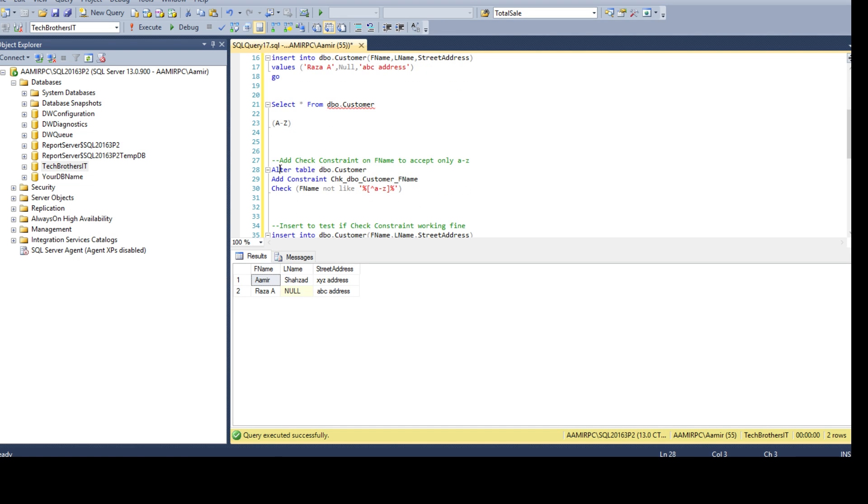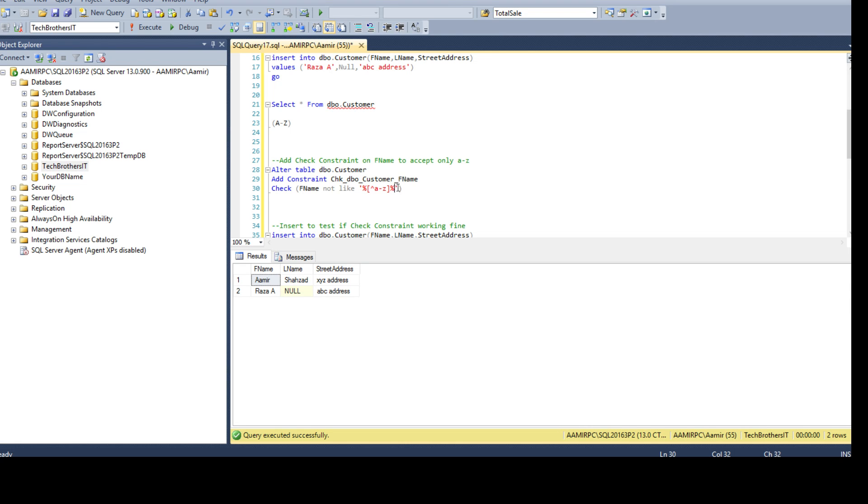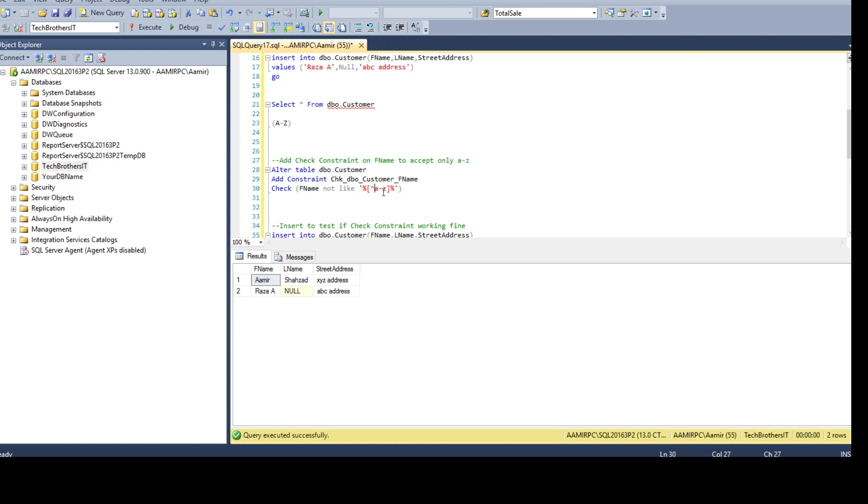You went ahead and said okay, ALTER TABLE DBO.Customer ADD CONSTRAINT constraint_name and then you are saying CHECK fname NOT LIKE and you put these expressions. So this part of the expression is saying always check for the first name value when somebody tries to insert it and make sure the value lies between A to Z characters. If there is some other characters such as space or numbers or special characters somebody tries to insert, don't accept that. So that's our check constraint.